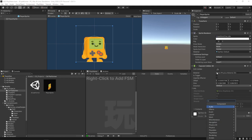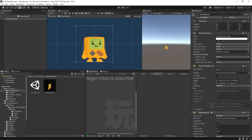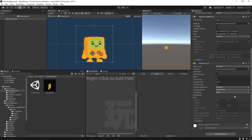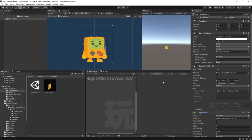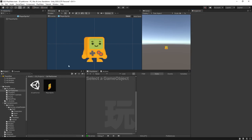Then we'll add a Rigidbody 2D component and leave that as is for now. To give this little guy a test, make sure you save it. I have auto-save off right now, but you can check it to make sure all changes to your prefab save before you exit the prefab viewing mode.